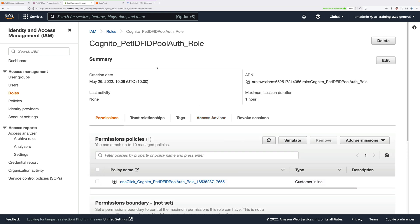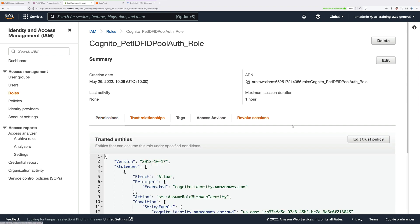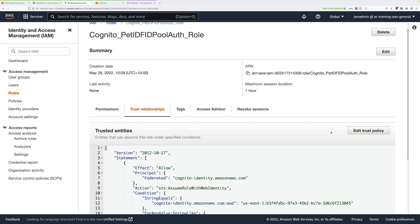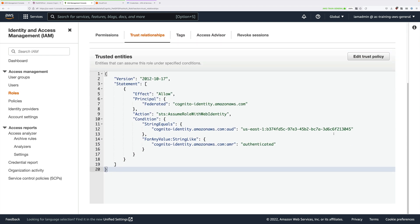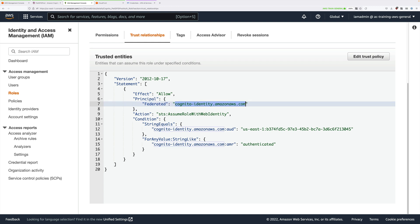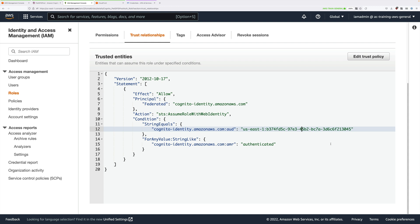Click on the Trust Relationships tab. This is what defines what can assume this role. The trusted identity is Cognito hyphen identity dot Amazon AWS dot com. So it's Cognito which can assume this role. It also has some conditions which restrict what can assume this role. This ensures that only this identity pool is able to assume this role.